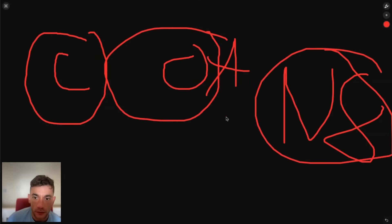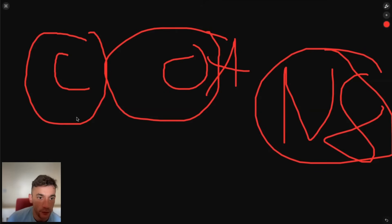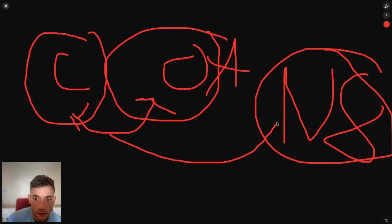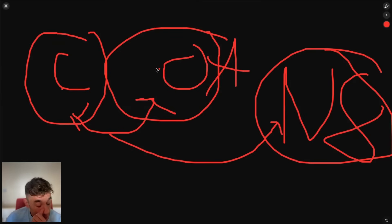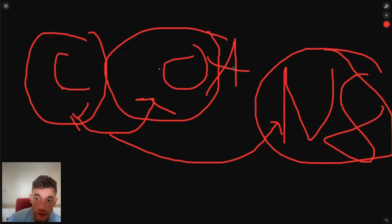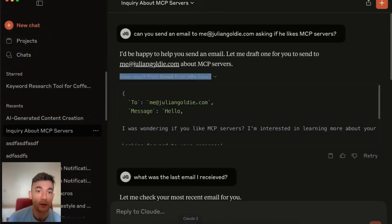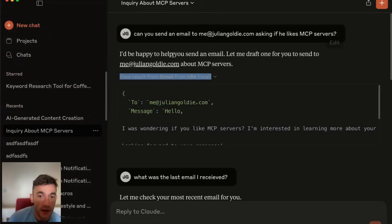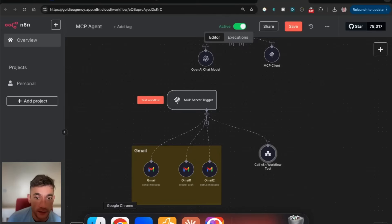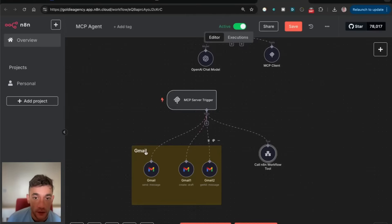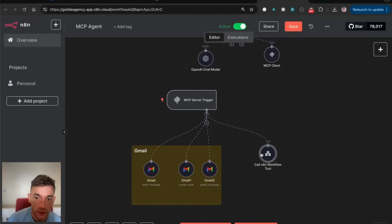Now with N8N's new MCP server protocol, you can link all of these together because you can build Claude and OpenAI agents inside N8N. When you use Claude desktop, you can connect your MCP servers to your N8N workflows.